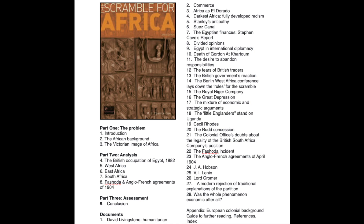Part two covers analysis: the British occupation of Egypt in 1882, West Africa, East Africa, South Africa, Fashoda, and the Anglo-French agreements of 1904. First and foremost, the Suez Canal — write that down — it is a critical aspect of the scramble for Africa, connecting the Mediterranean Sea with the Red Sea and serving as a huge conduit for world trade. Would it be controlled by the French, the British, or would they come to an agreement?